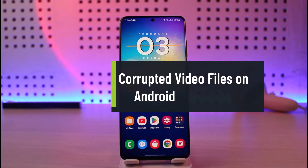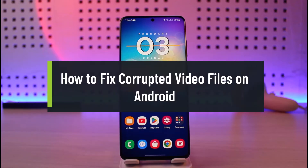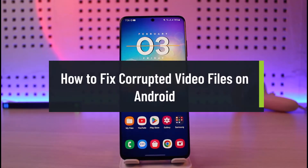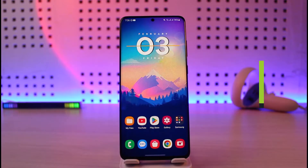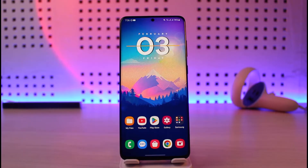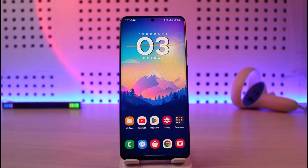Hi everyone, welcome back to our channel Genie Guide. In today's video, I will show you how to fix corrupted video files on your Android. If you have a video that is not playing — maybe it's a long screen recording or a video you downloaded from somewhere — that is because the video is corrupted.